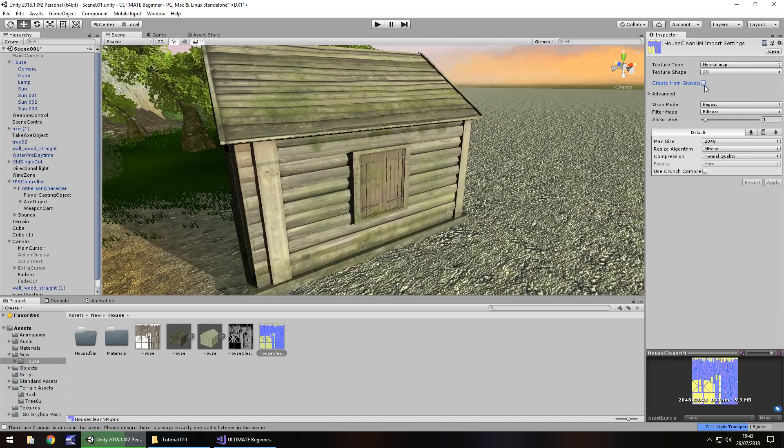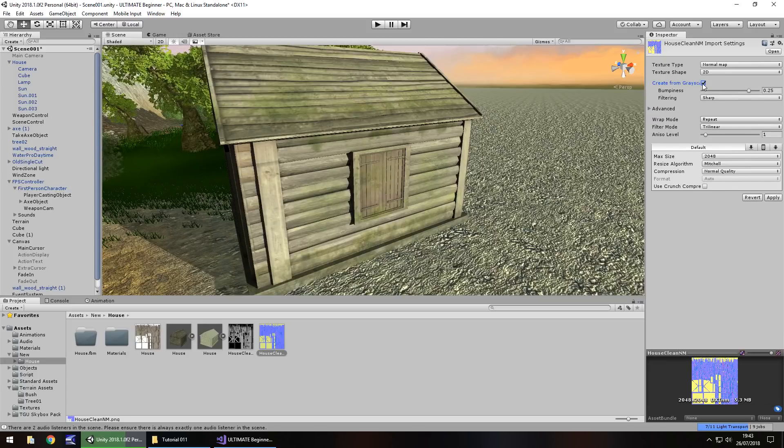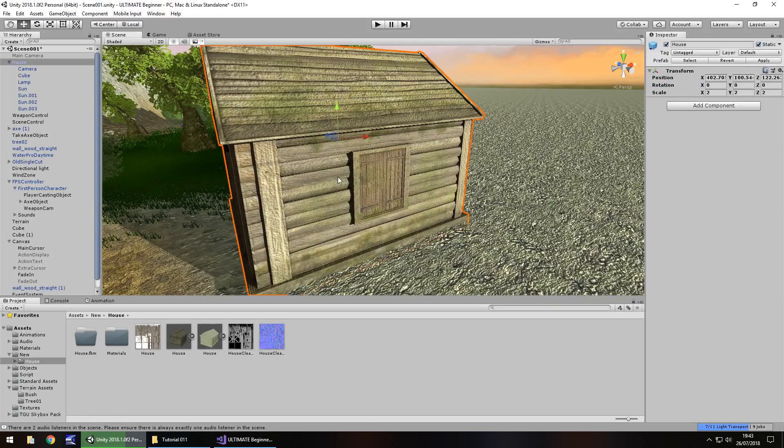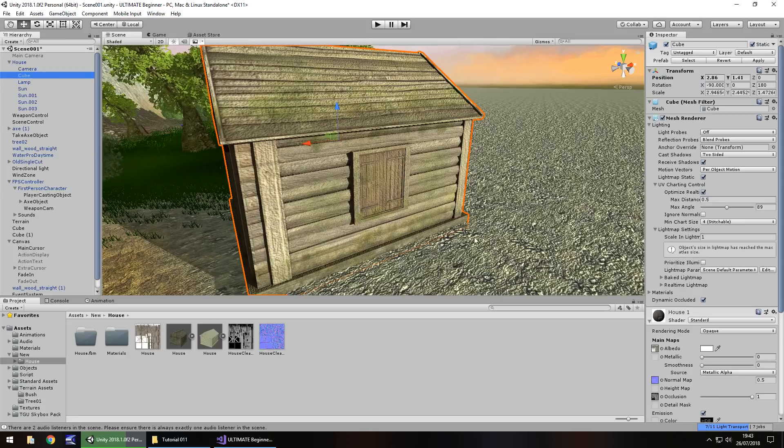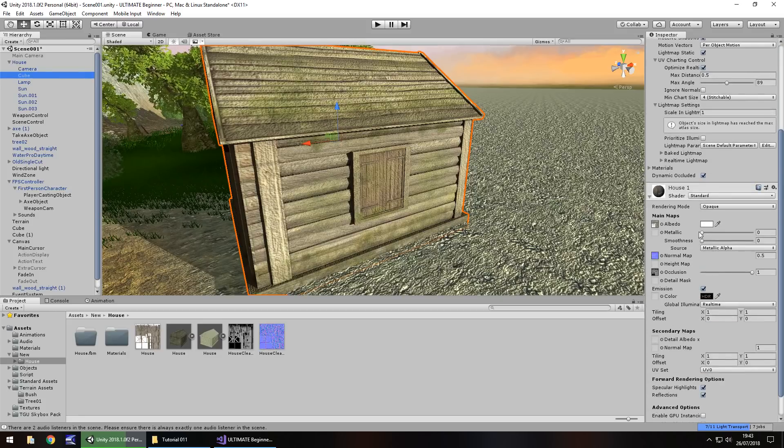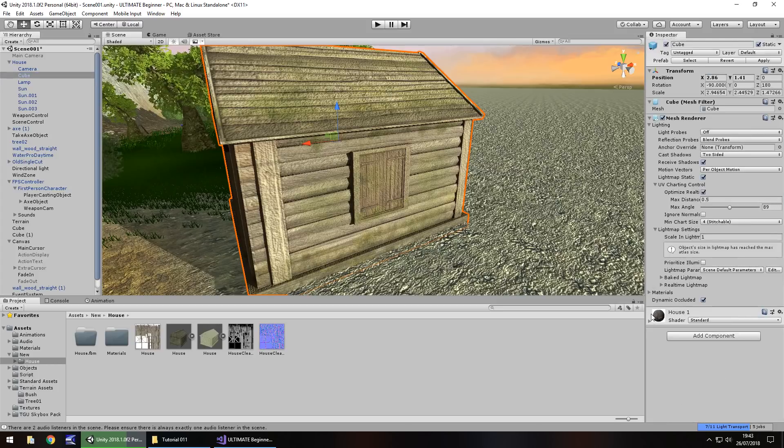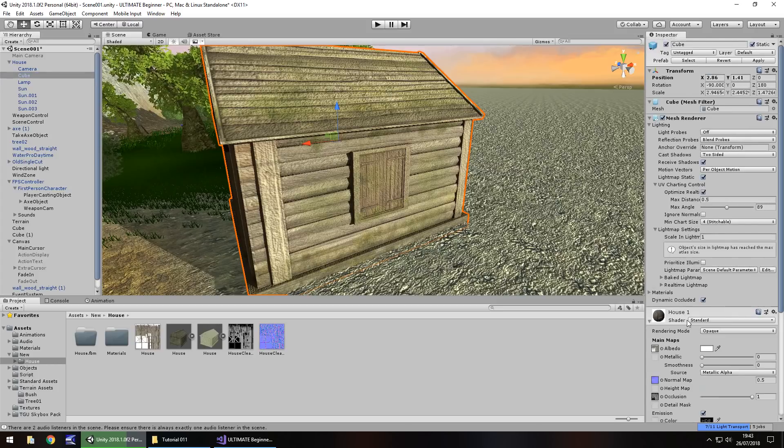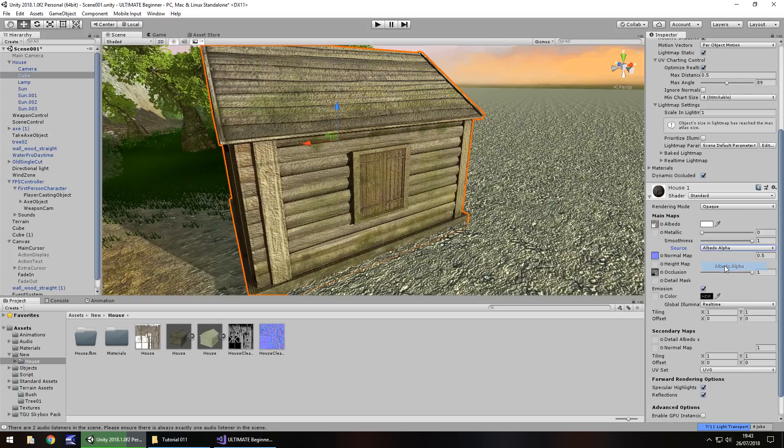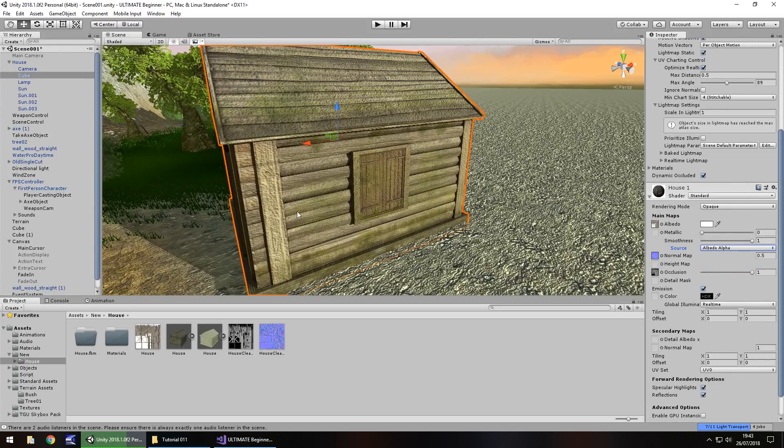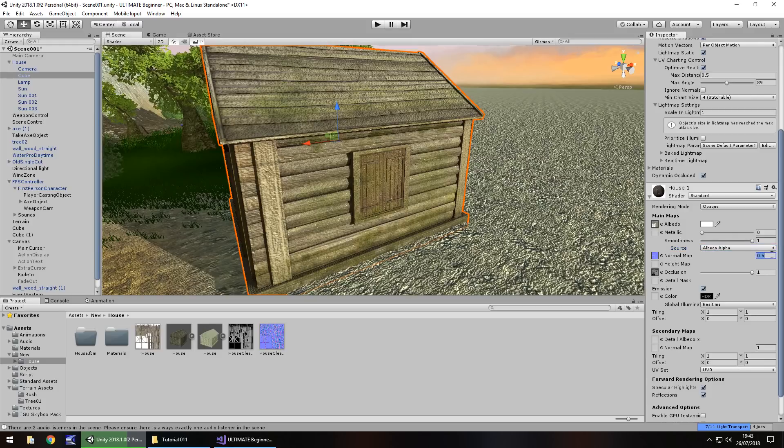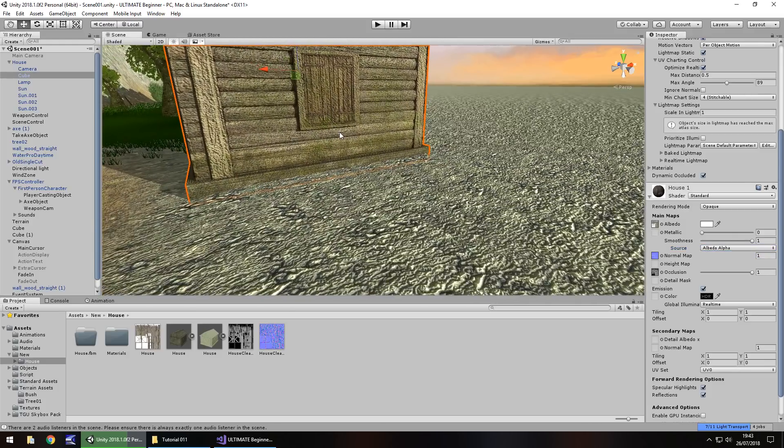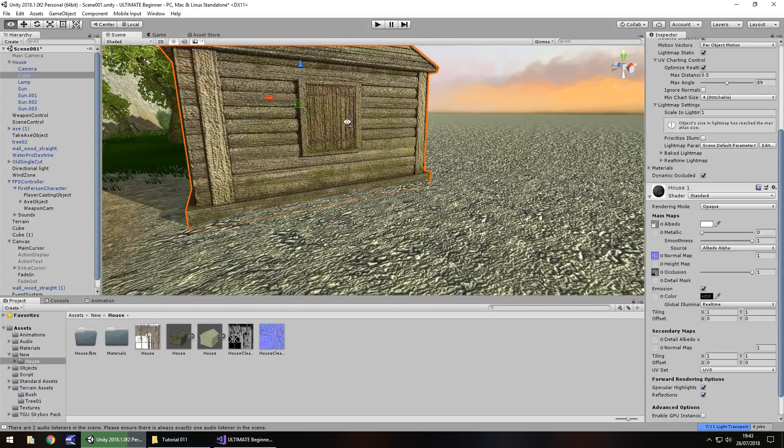So let's make this look a little better. Let's tick Create from Grayscale and click Apply. Now let's click on the house itself. And down here, Cube is the main focus of the house. And down here we'll have the material. We can click the little arrow if it's not already there. And let's change the source to Albedo Alpha.